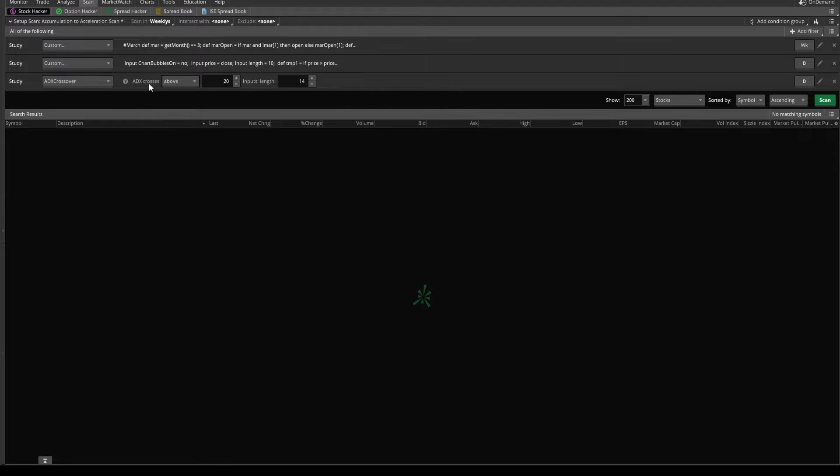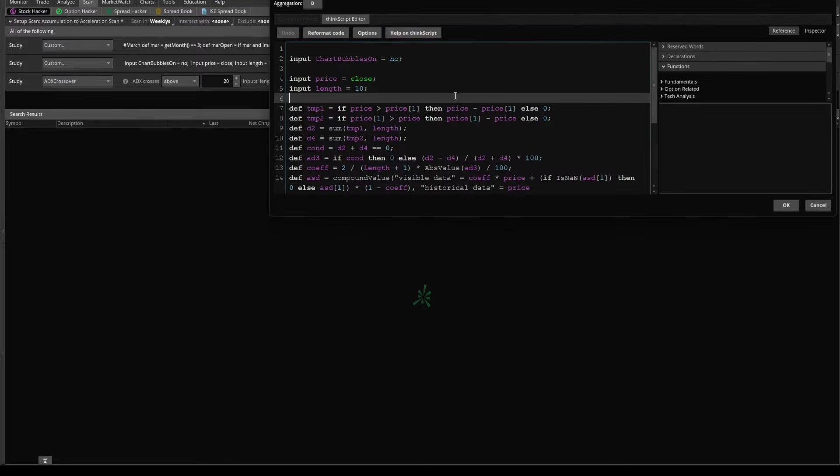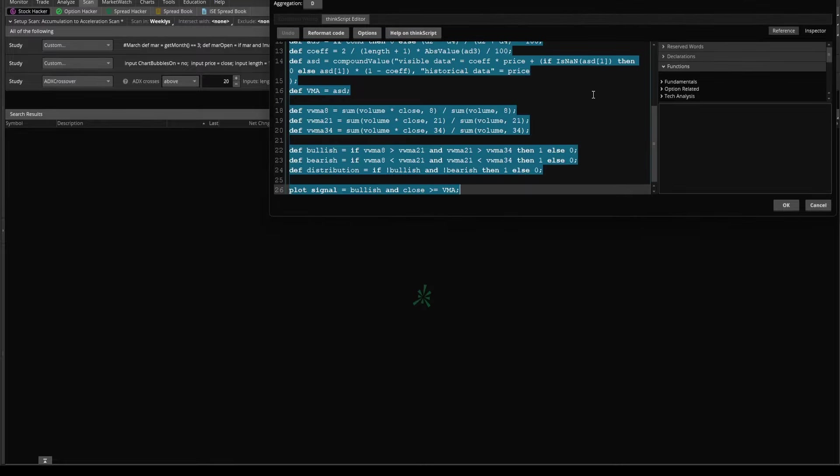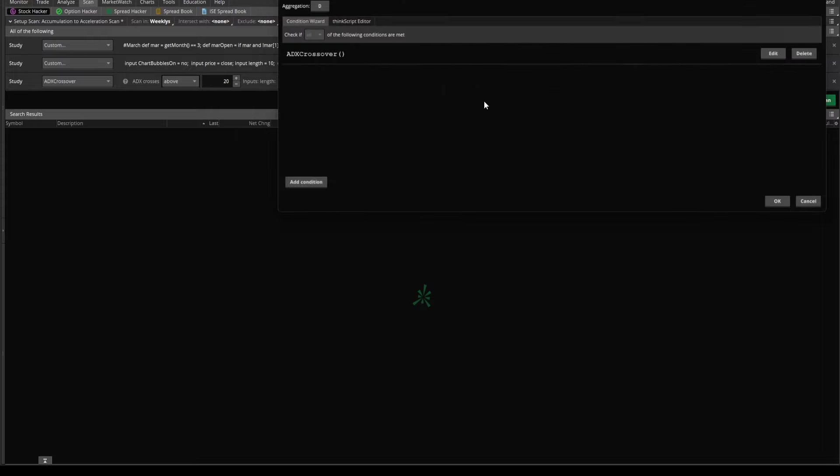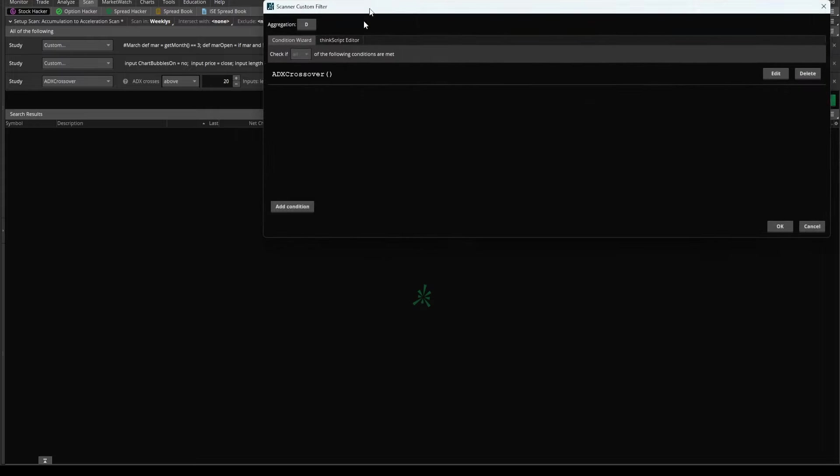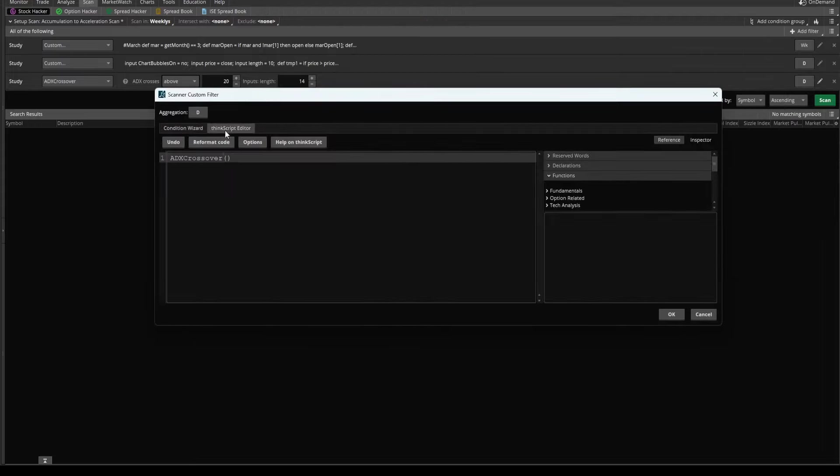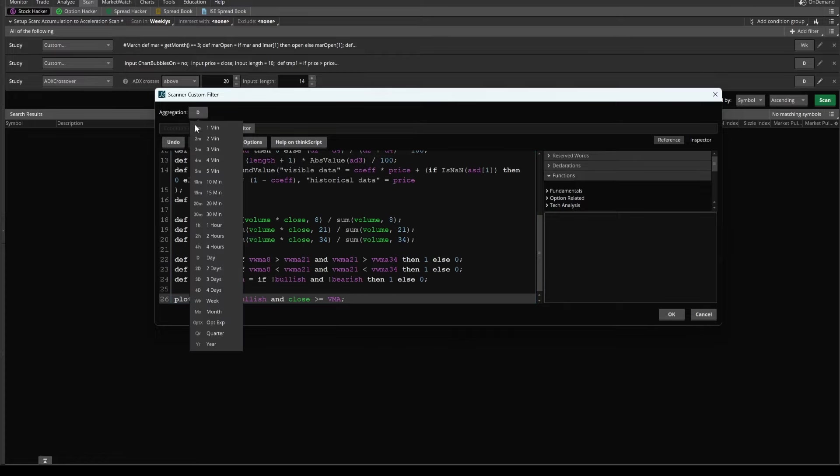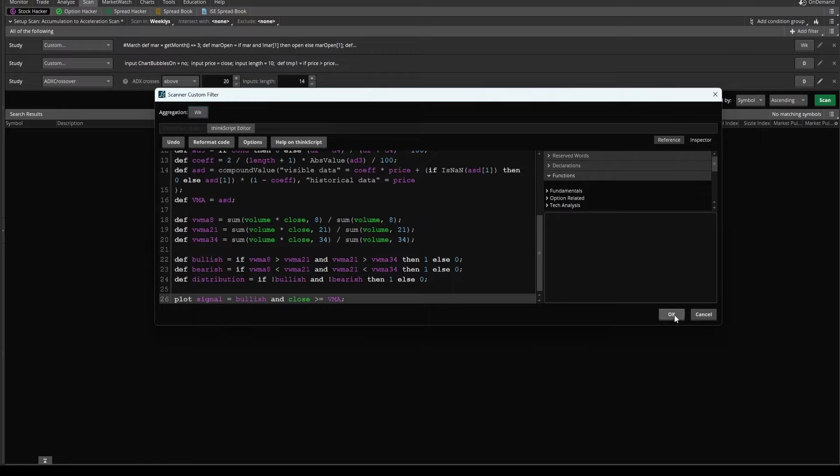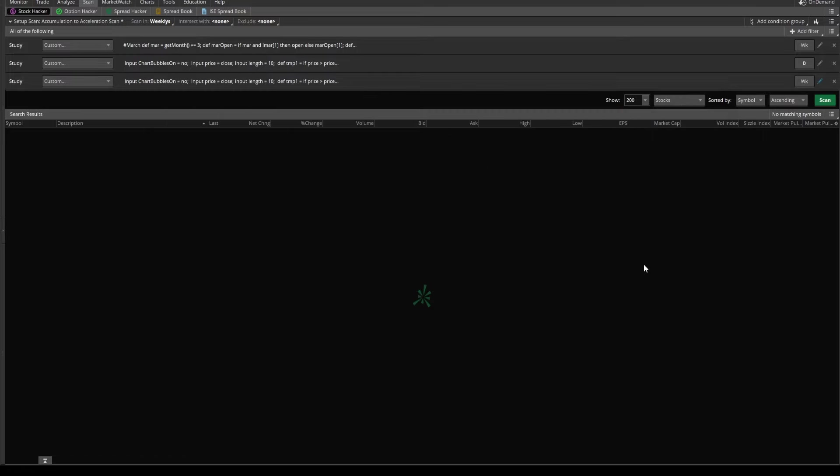Now let's create our weekly one. So I'll add in our last study filter. Now, instead of going back to the chart, I can simply come into our daily market pulse code, copy everything, come into this ADX crossover condition, ThinkScript editor, paste that in since this is looking for the same exact condition. But this time, instead of the daily timeframe, we'll change this to the weekly timeframe.